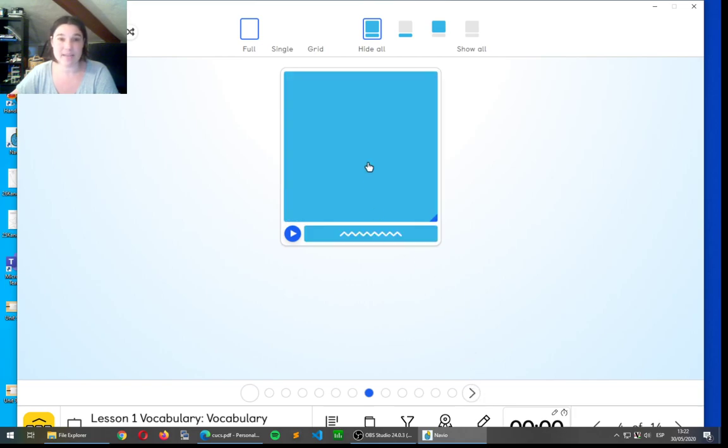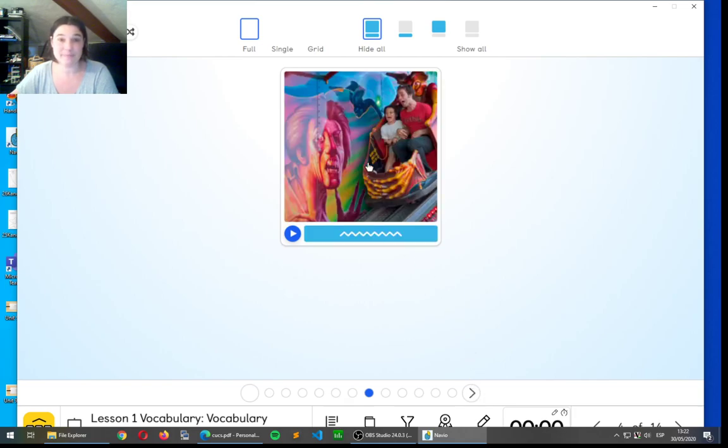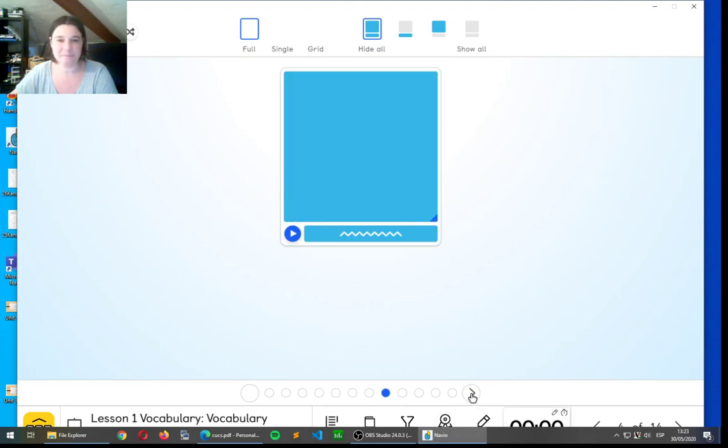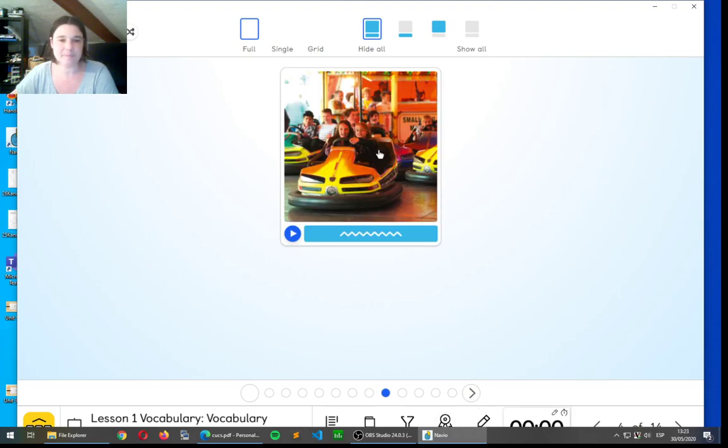Let's look at the next word. That looks scary, right? Okay, let's listen to it. Ghost train. It's a ghost train. I wouldn't want to ride that one.